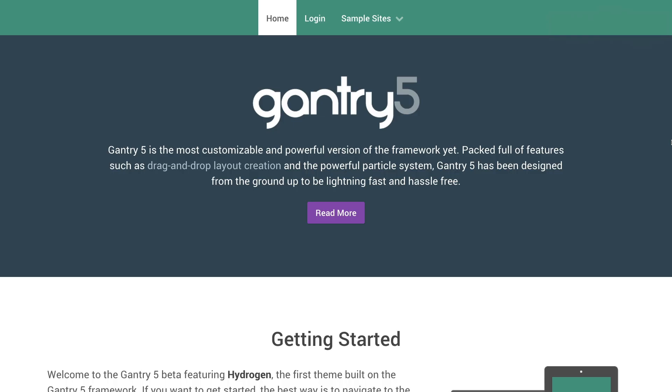Hey there everyone, this is Ryan with RocketTheme and today we're going to take a look at the Layout Manager for Gantry 5.